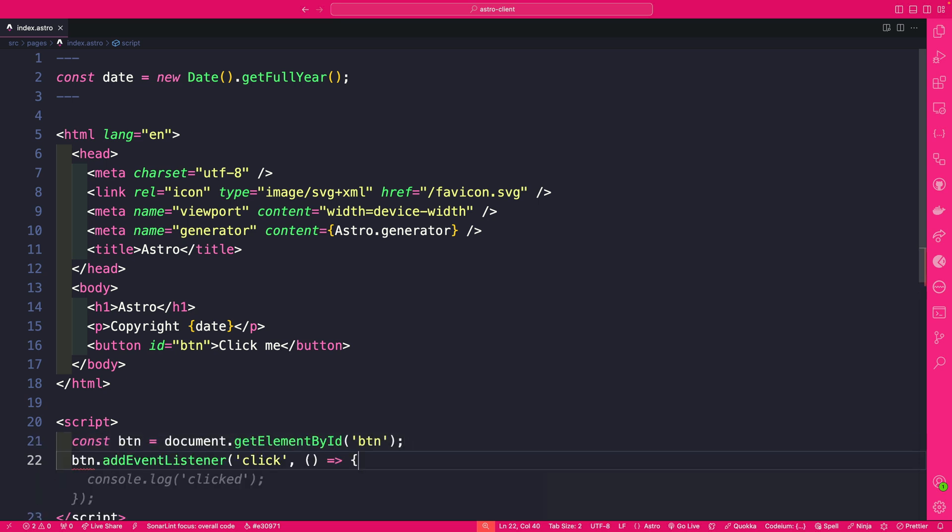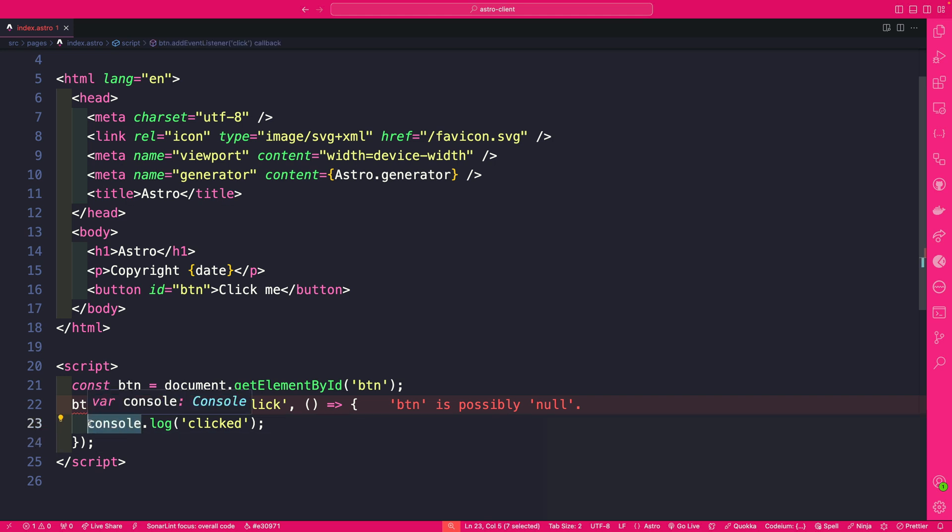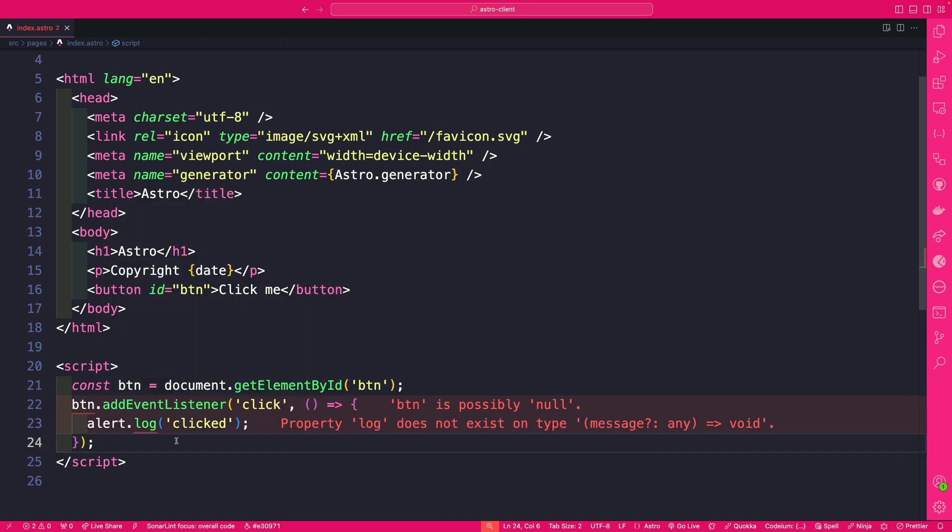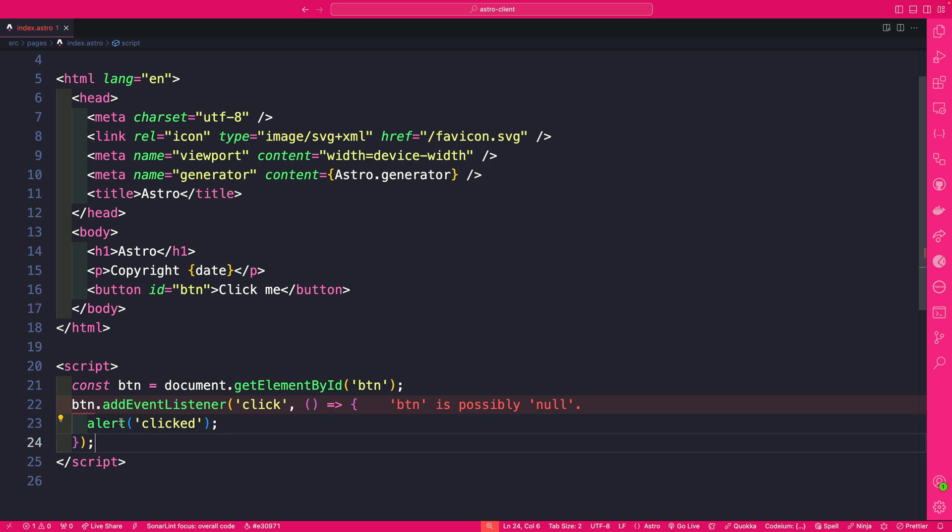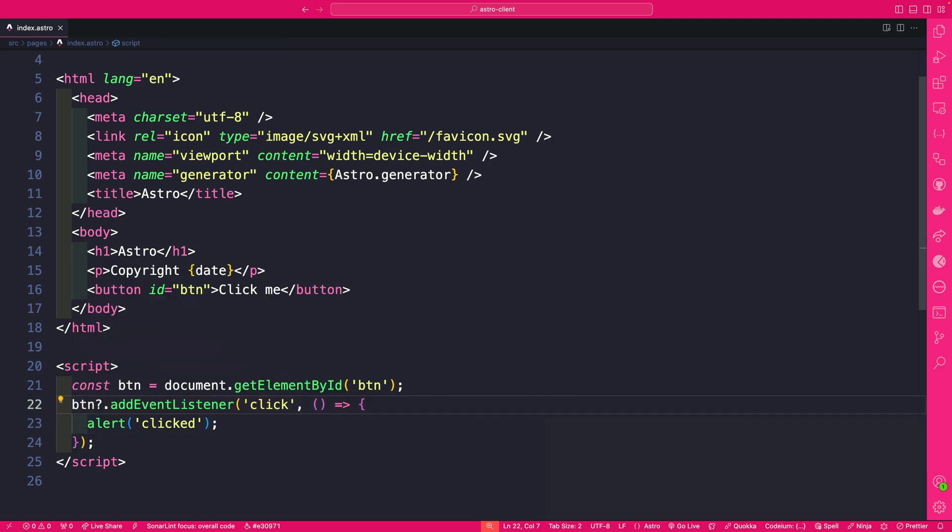We're going to add an event listener and here we're just going to say instead of console.log let's say alert and there we go. And finally this is complaining that button might be possibly null so we're just going to add a question mark just to say it could possibly be null or undefined.